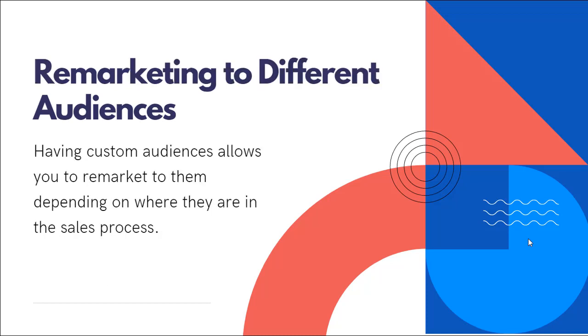And then from there, you can create custom audiences that allow you to remarket to that specific audience, depending on where they are in the entire sales process.